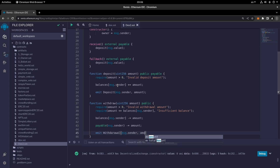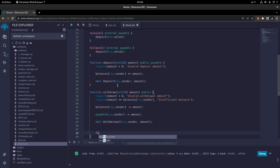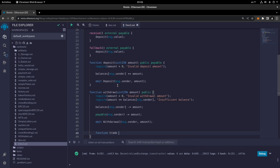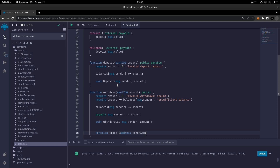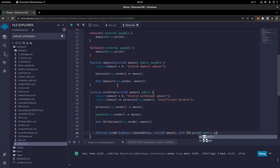Now it's time for the trade function. The function trade will take the address of the token as token address, a uint256 amount, and a uint256 price. It's a public payable function.